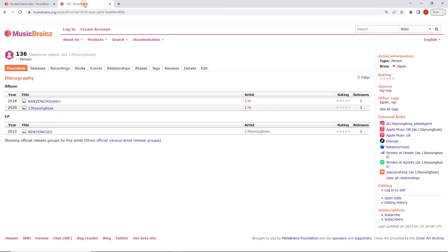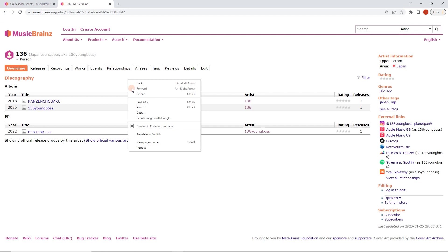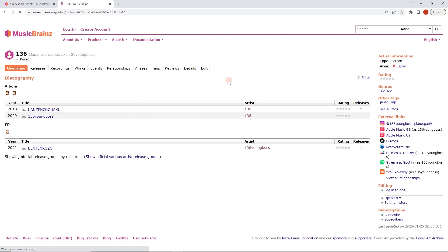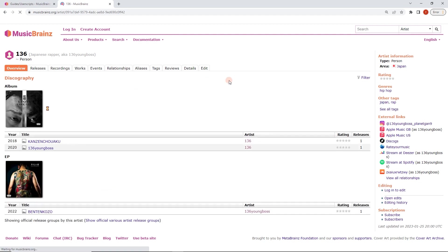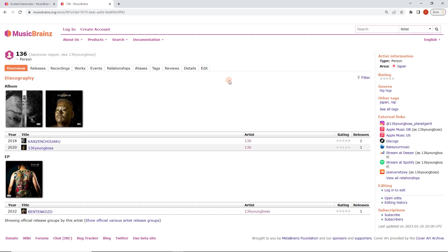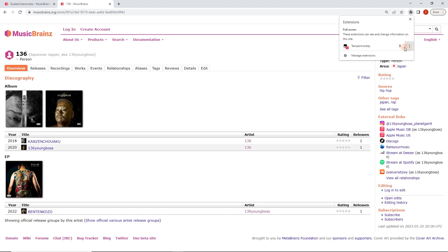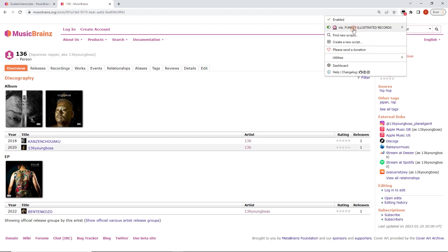And now we're going to go back to this artist page. I'm going to reload it. Look at that. The user script is already doing its work. Done. So we can enable and disable different scripts here. So we've got Tamper Monkey here. So we can see what's running on this page.